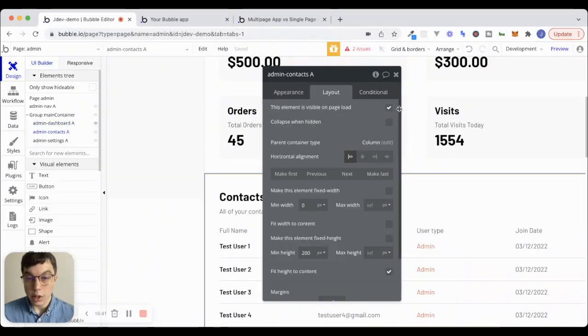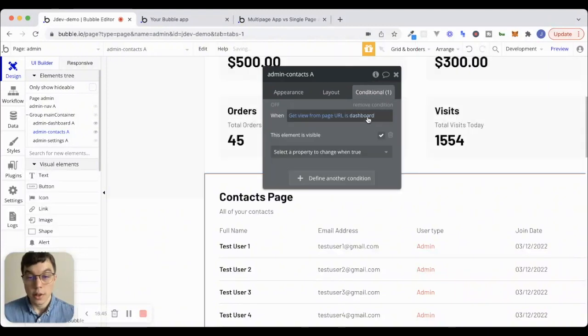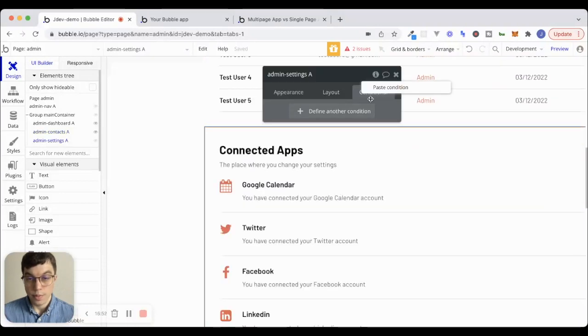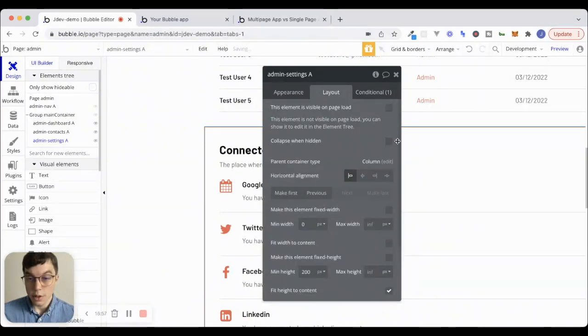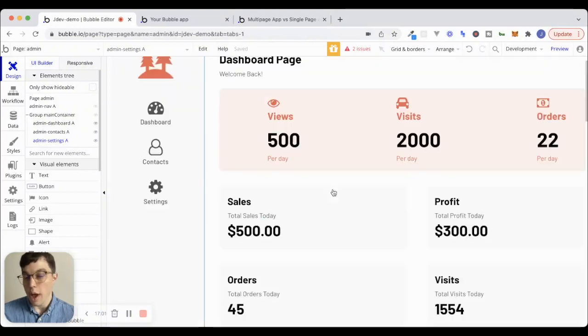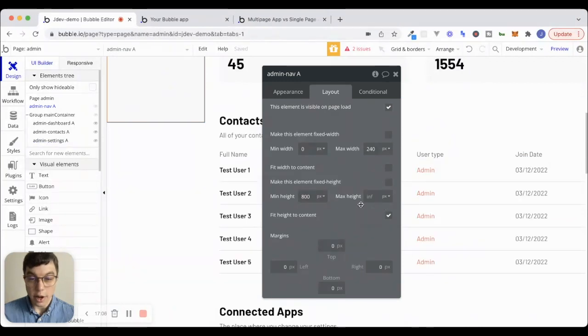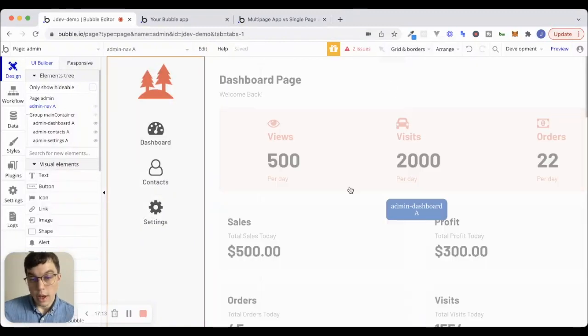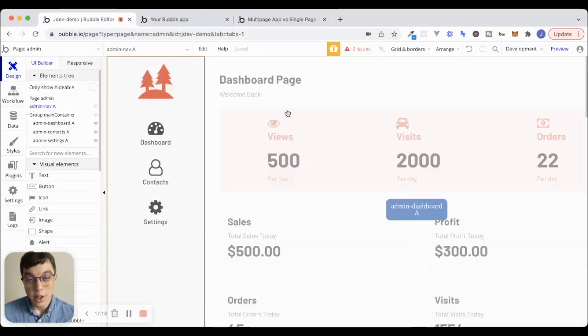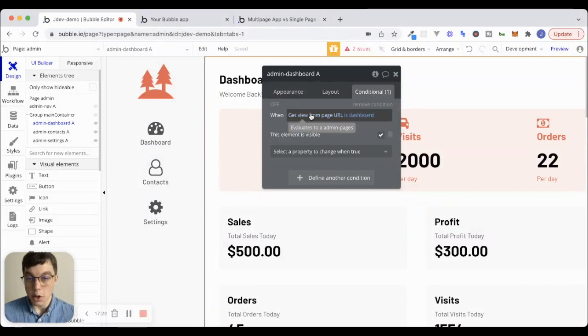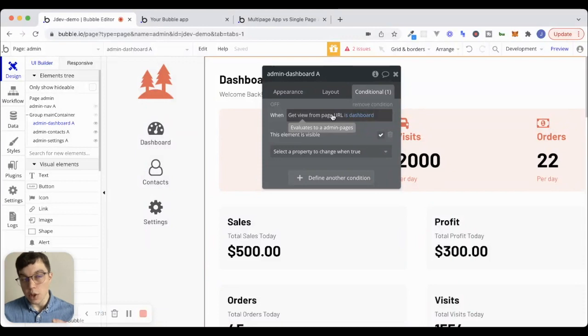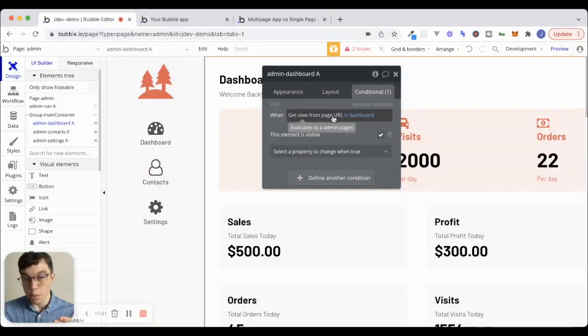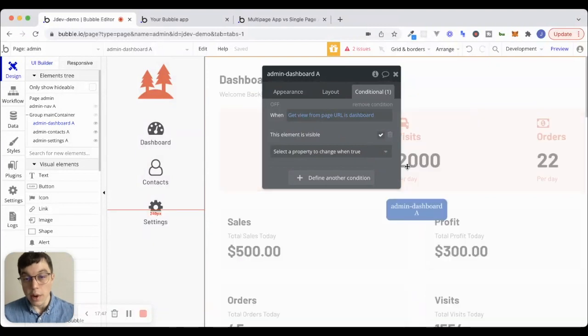And we're going to quickly do the exact same thing that we just did to that dashboard reusable element with the contacts and the settings. Now, what we could do, I kind of like to use a combination of URL parameters and custom states. I'm not going to do that in this video. We could use a combination of custom states and URL parameters. The reason I like to do that sometimes is because this get view from page URL expression is a little bit long to keep repeating every single time. So what I'll typically do with this approach is when the page is loaded, I'll set a custom state on the page to whatever the view is. And then I'll just reference that custom state instead of saying get view from page URL every time. But it really doesn't matter. It's ultimately the same thing. That's more of just developer preference. So however you like to do it.